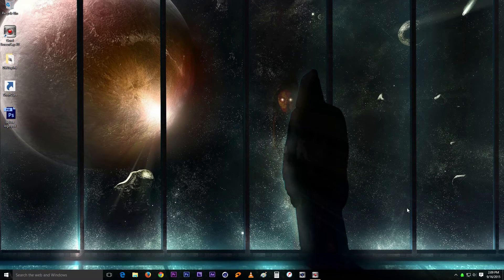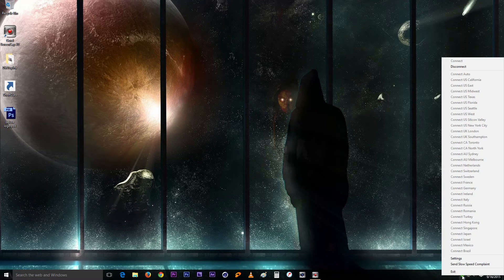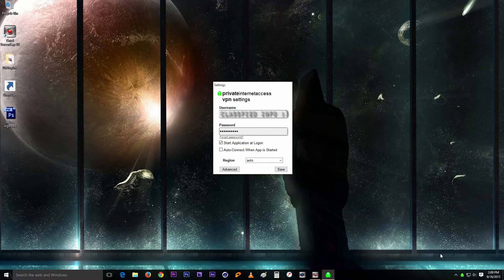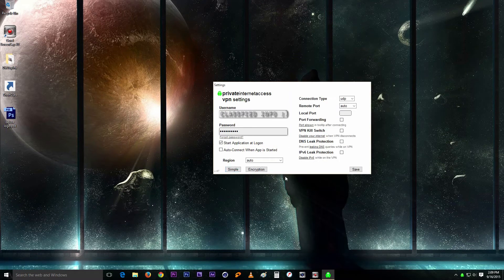Okay, so obviously the first thing you want to do is get into your settings that you can get to by right-clicking on that icon in the tray and go to settings.